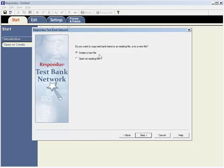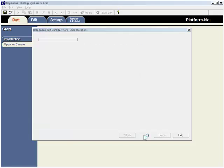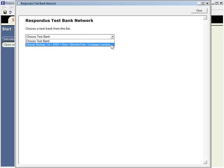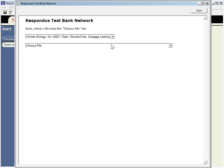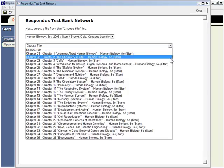Choose whether to create a new file or add questions from the Test Bank to an existing Respondus file. If creating a new file, provide a name and description. Click Next and choose the Test Bank from the drop-down list. Then select the chapter or file from the Test Bank.